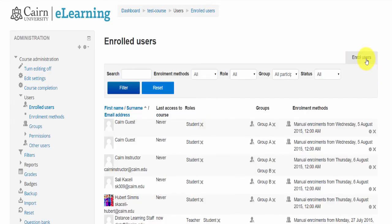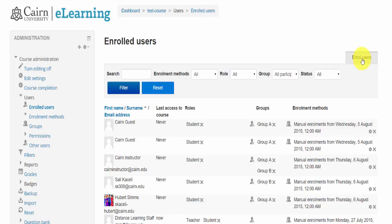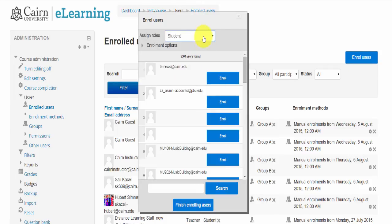You can also add somebody as an Administrative Assistant — be very careful and cautious with this. This was something that typically the IT department used to do, but you can do this on your own. Go here under Enrolled Users and choose to add somebody as an Administrative Assistant role. If you're viewing this outside of Cairn, you may not have that role available — it depends on what roles are given permission to you.